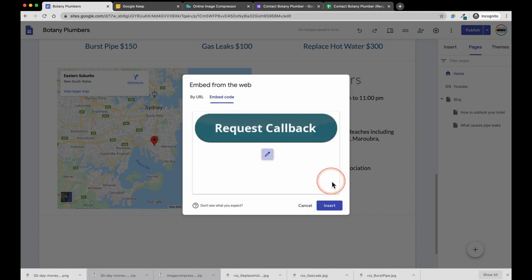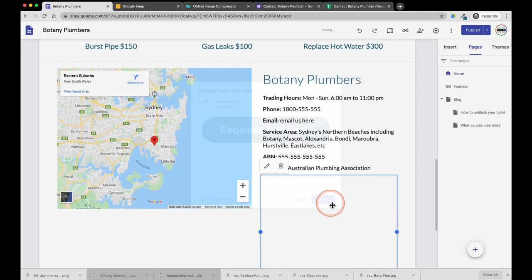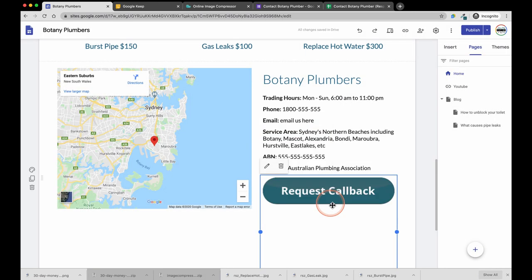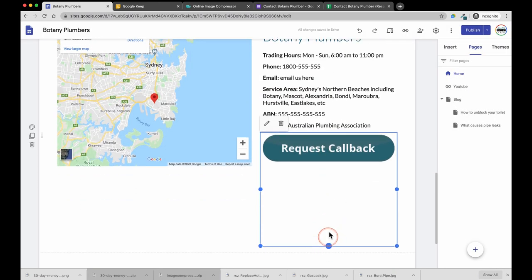I am going to resize the button so that it fits nicely in the Google Maps panel.